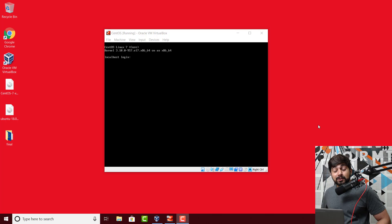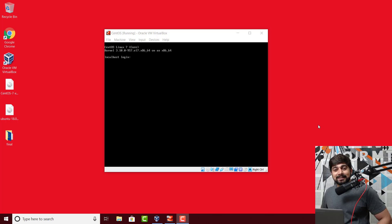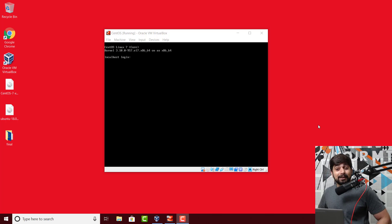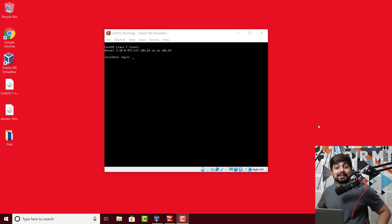Hey there everyone, Taish here back again with another video. In this video we're going to move forward in the Linux series. I know the Linux series is going at a slow speed but we're going to make it there, don't worry. Quality stuff takes a little bit of time and I do have other things to do. Anyways, let's get started.